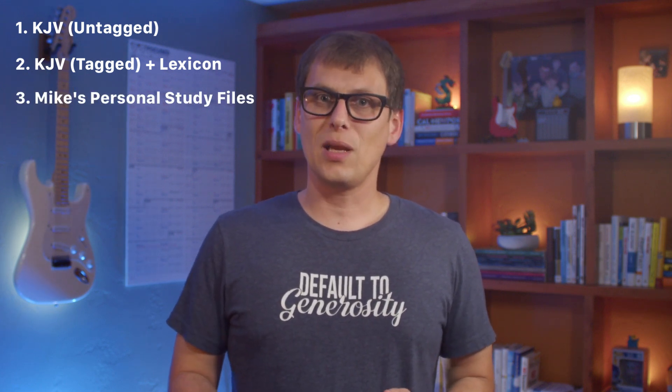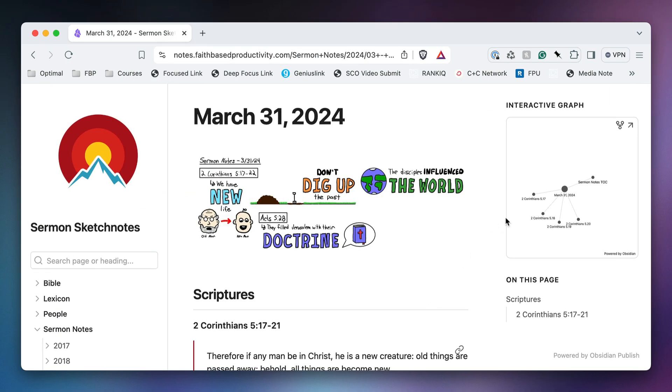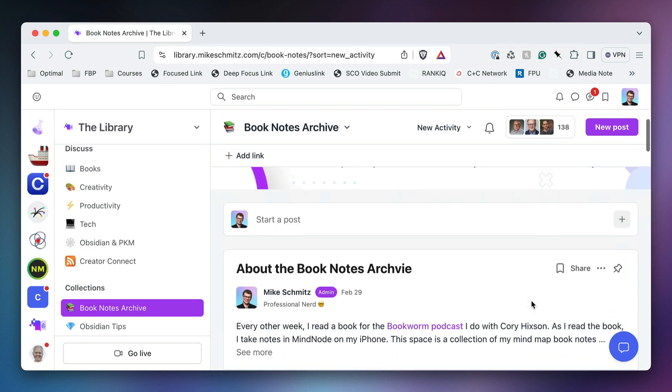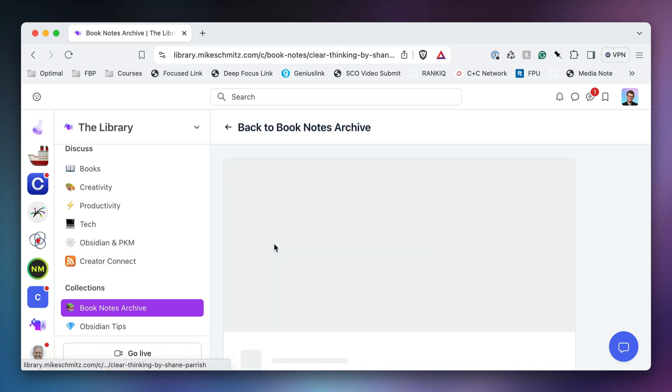And lastly, I have my own Bible study files, which includes the King James version in note-as-verse format with all of my own personal tags added, the note-as-chapter format linked to the Greek and Hebrew lexicon files, as well as my topical Bible notes. All of these are available to download from the same URL: download.mikeschmitz.com. If you join my online community, I also have an Obsidian published version of all of this for members that you can access alongside all my mind map book notes in PDF, OPML, Markdown, and MindNode formats. The community also has virtual co-working sessions, accountability, and bi-weekly Q&A sessions where we talk about PKM, Obsidian, and how to use our tools to be more productive and creative.